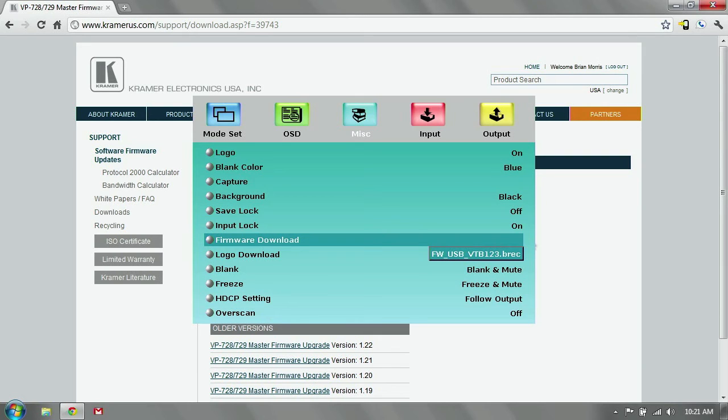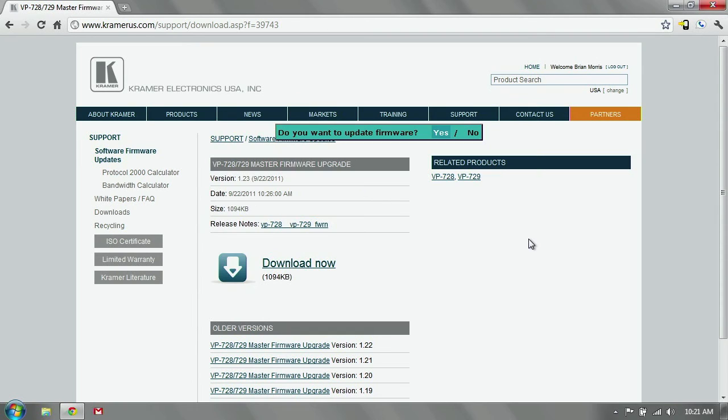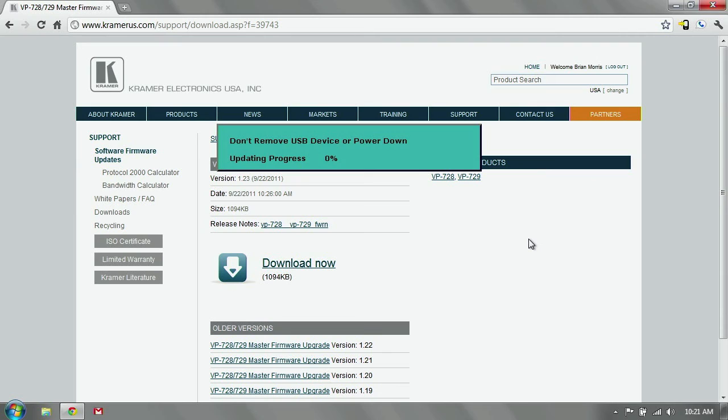You see that it pulls in the file that you want. It's the .brec file. We're going to hit enter. Do you want to update firmware? Yes, we do. We hit enter again, and it automatically goes through the process.